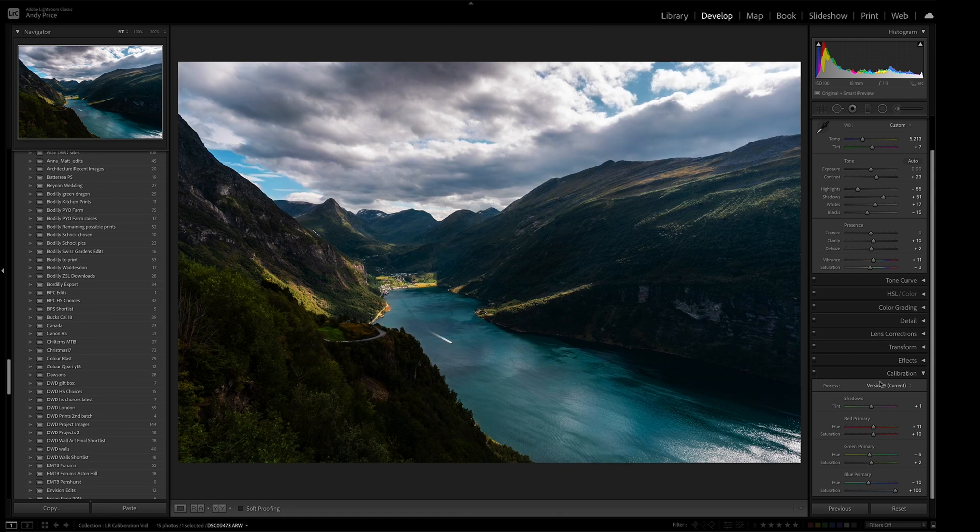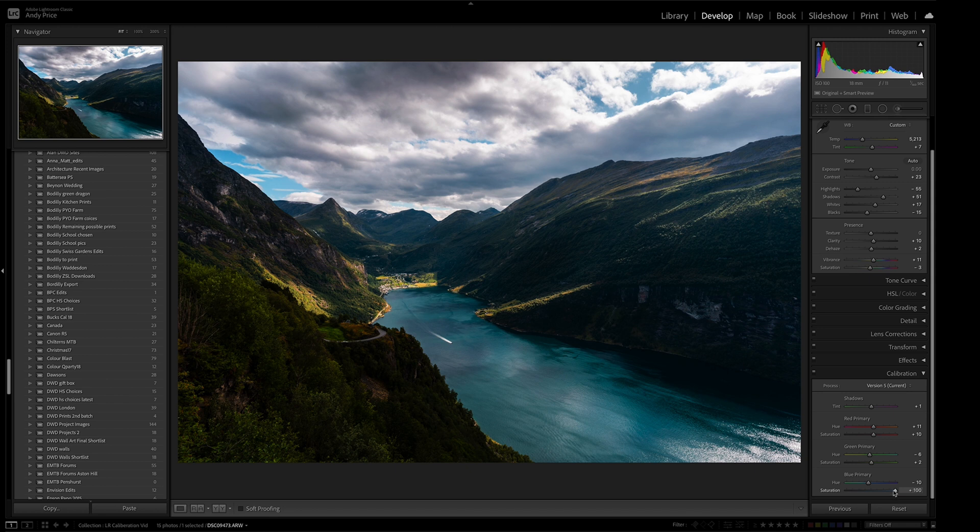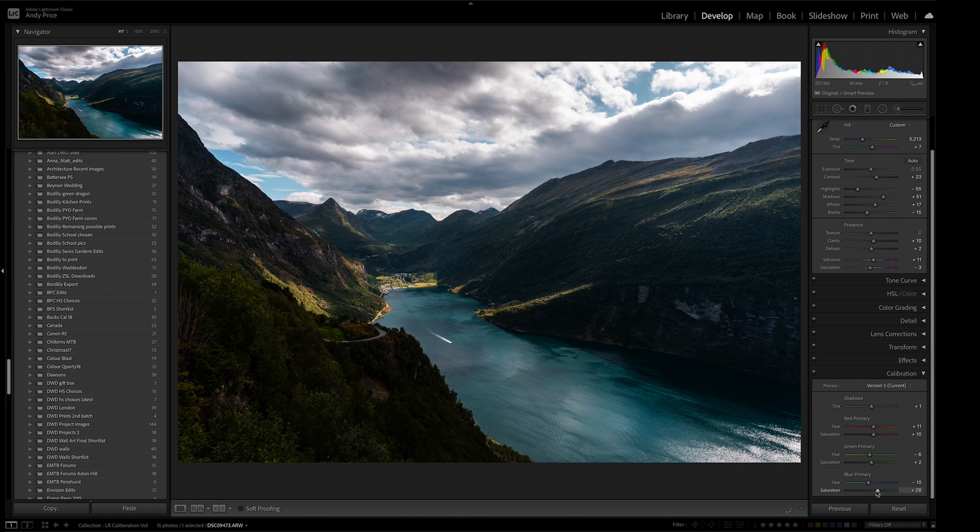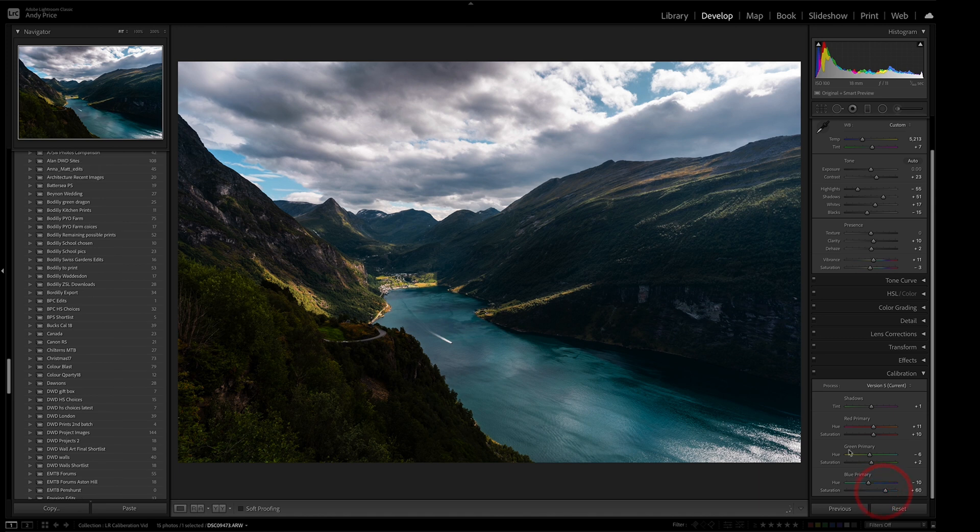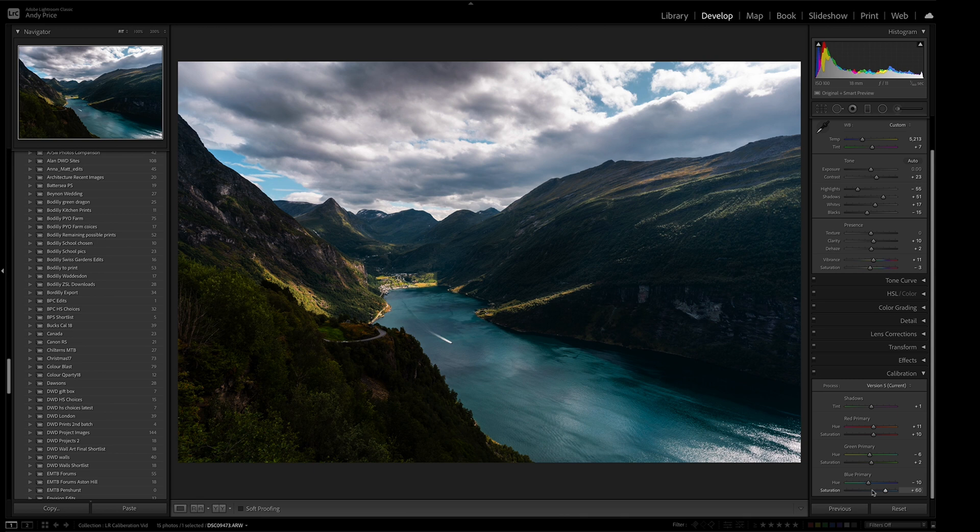So if I click the color calibration on, you can see it really adds a lot of punch. And actually, I think that is a bit too much. I've got that on 100% at the moment. So if I just pull that back down a little bit, maybe to about, again, about 60. And I really like that. I feel like it gives me what I want in terms of the fjord, because it was a really bright day and the fjord was really bright turquoise.